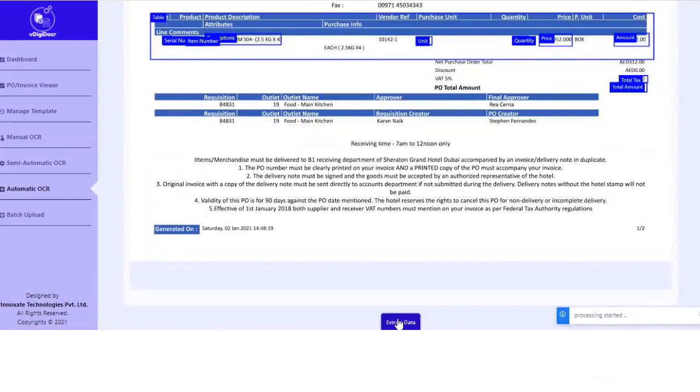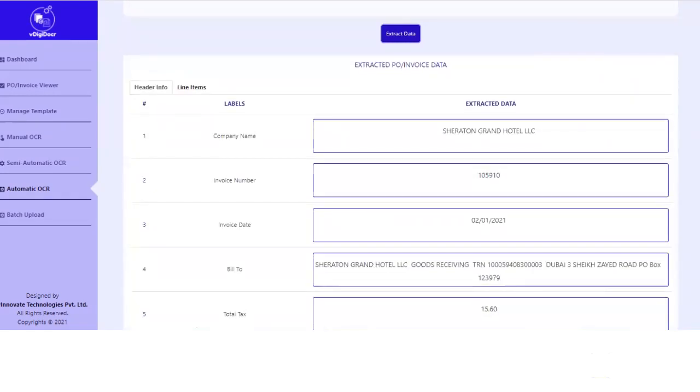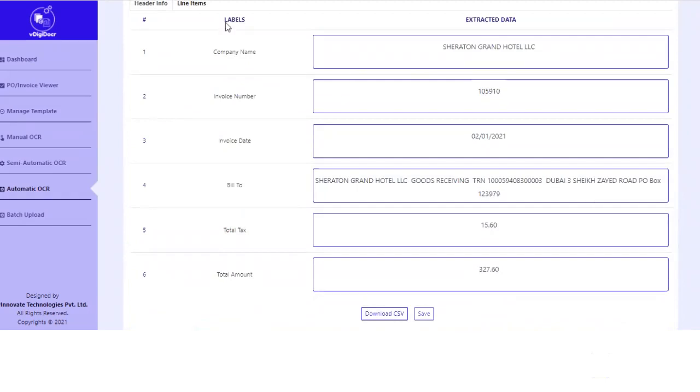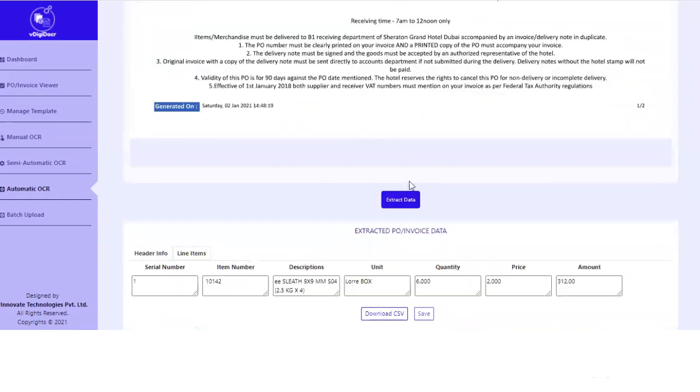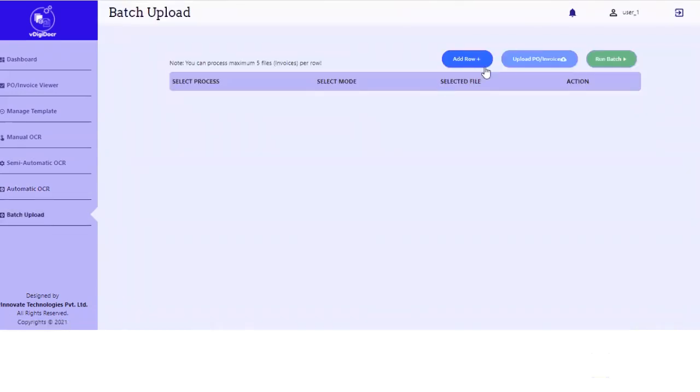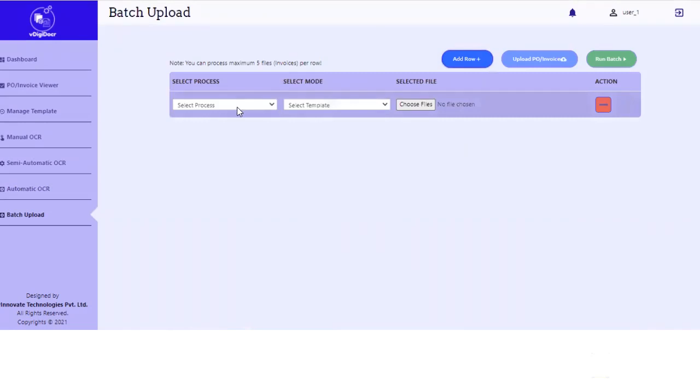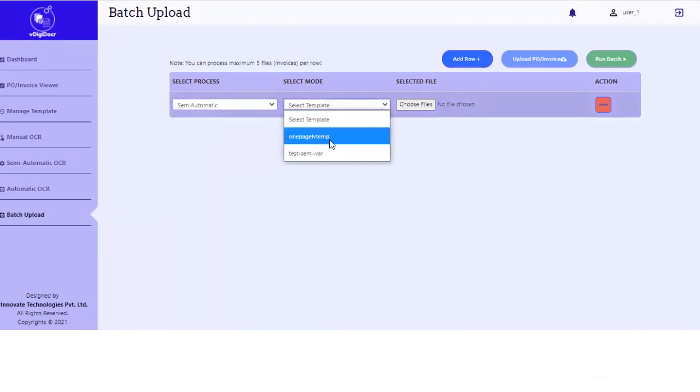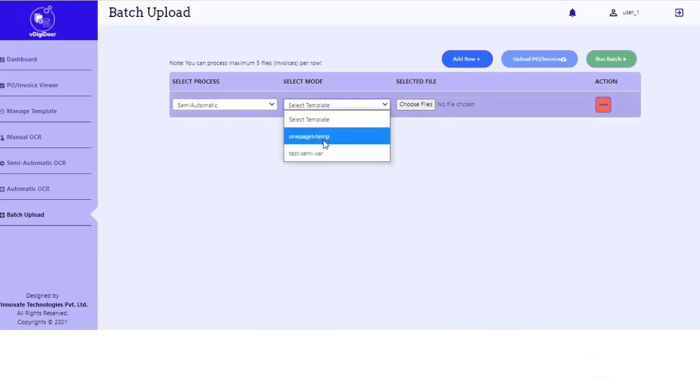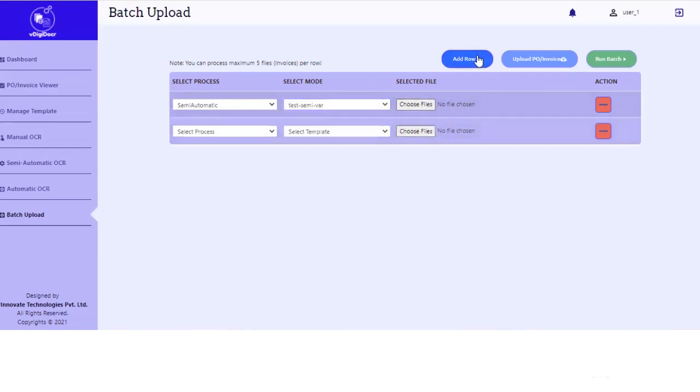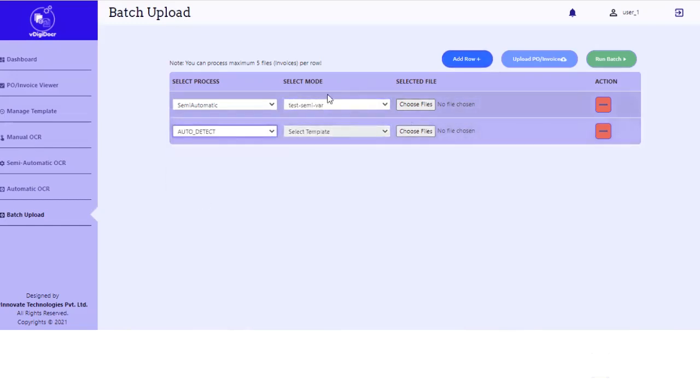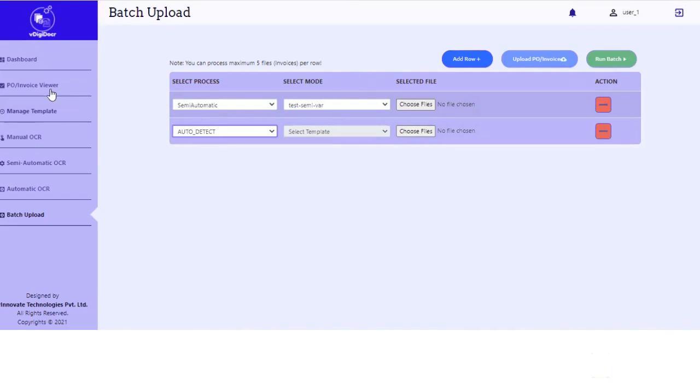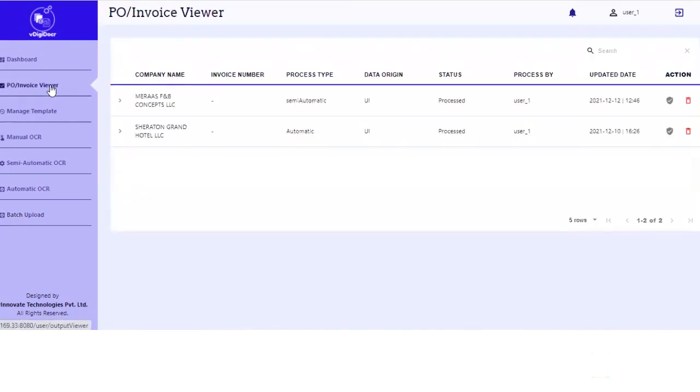So if a user want to do one record or one document at a time, he can do that. But that is not the ideal case if you have a lot of documents to process. So there are two ways. One is the batch upload. Here you can upload multiple purchase orders or invoices. Like you can create a row. You can say you are uploading with semi-automatic flow any particular template or it will auto select also if required. Then you can choose the file. You can choose multiple files here. Similarly, if I want to add a row and I want to say that, okay, I don't want to tell you which template, the software will automatically detect. Then you can upload all these invoices and then you can run the batch. So all these documents will be processed on the server side and you will get the output directly in this output viewer.